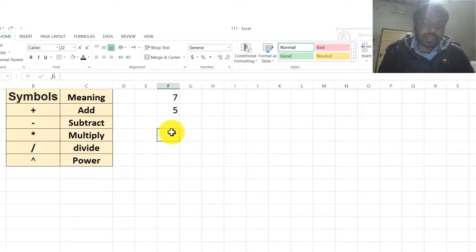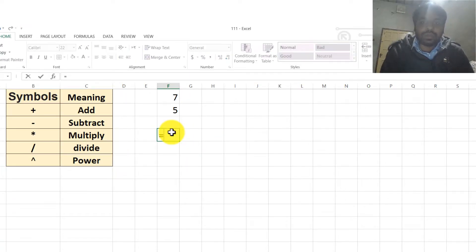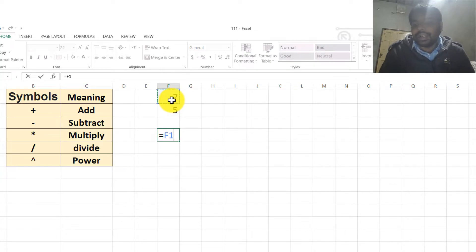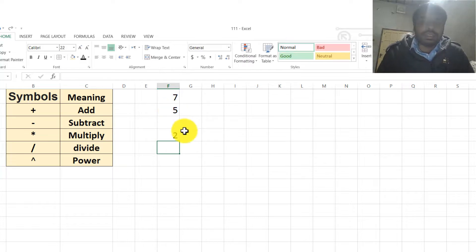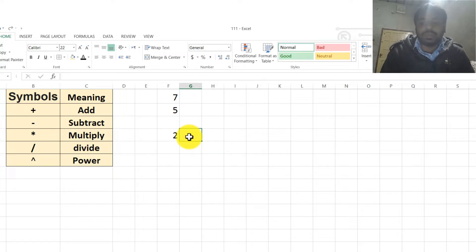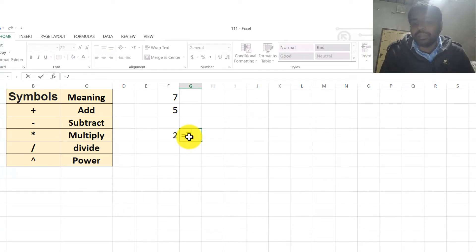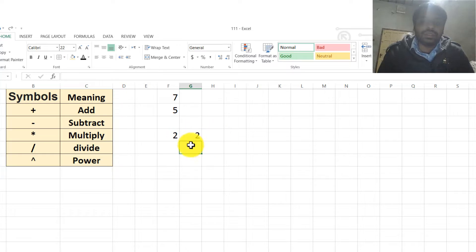If we want to subtract these two numbers, then we need to type equal, then select the required cell and press the negative sign, and select the other cell and press Enter. This is the subtraction answer of these two numbers. We can also follow this another way: type 7, press the negative sign, and type 5 and press Enter. In this way, we also subtract numbers in Excel.